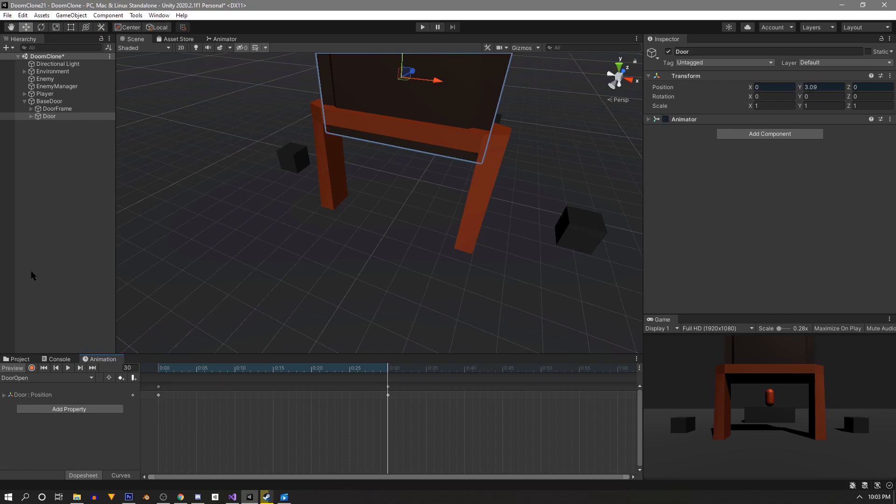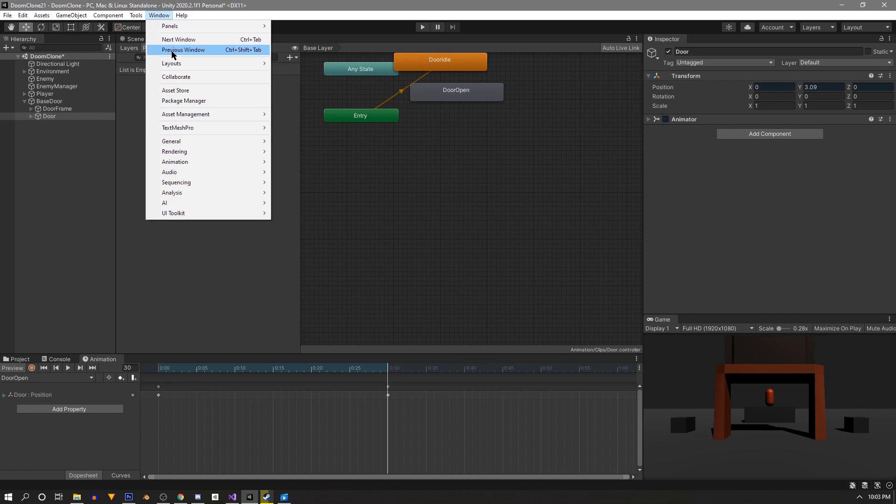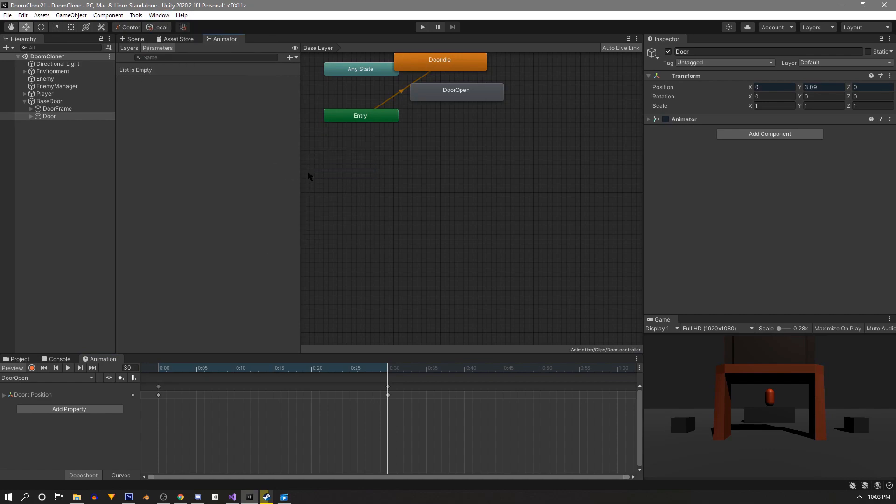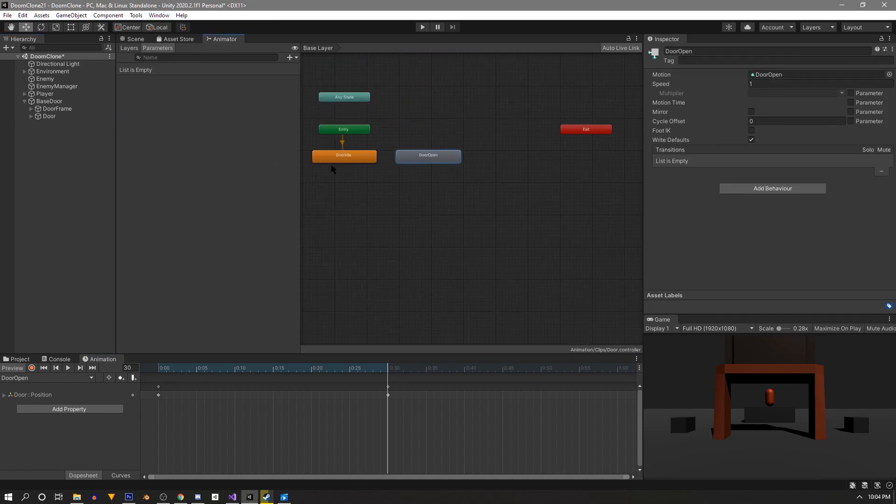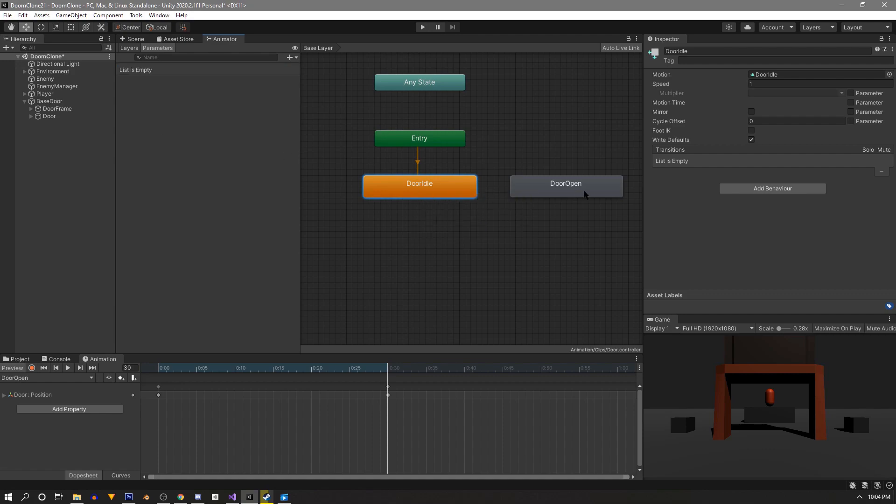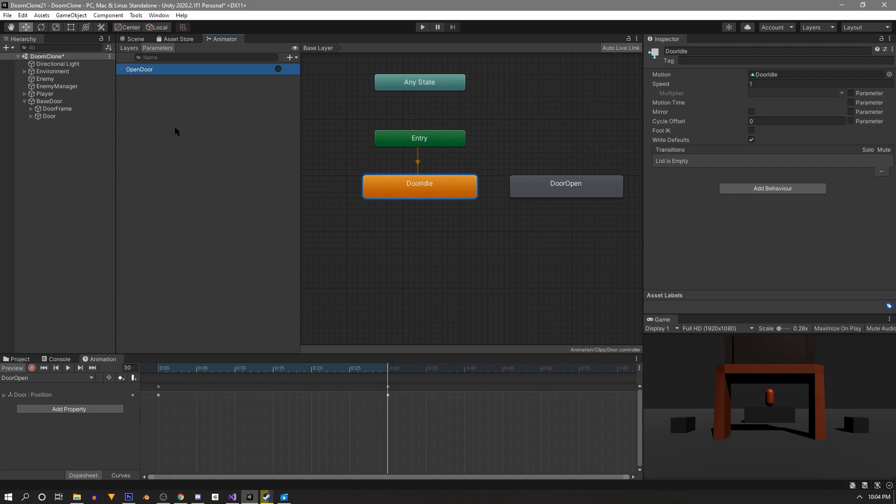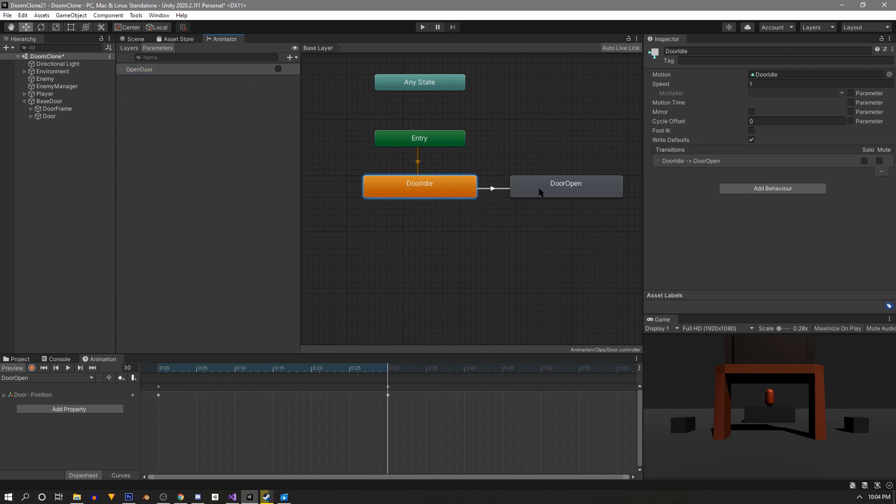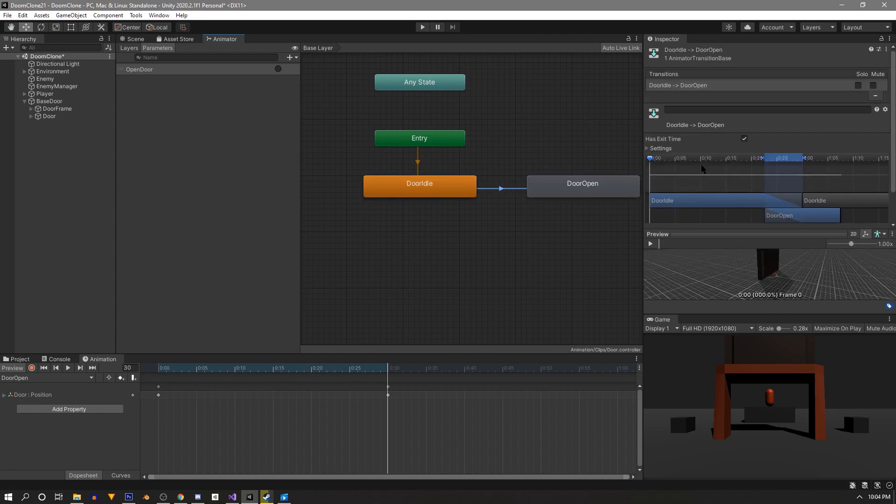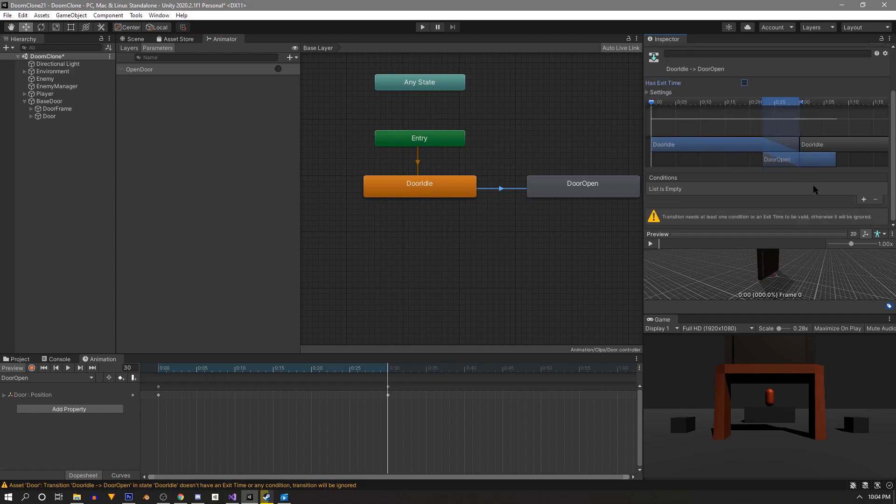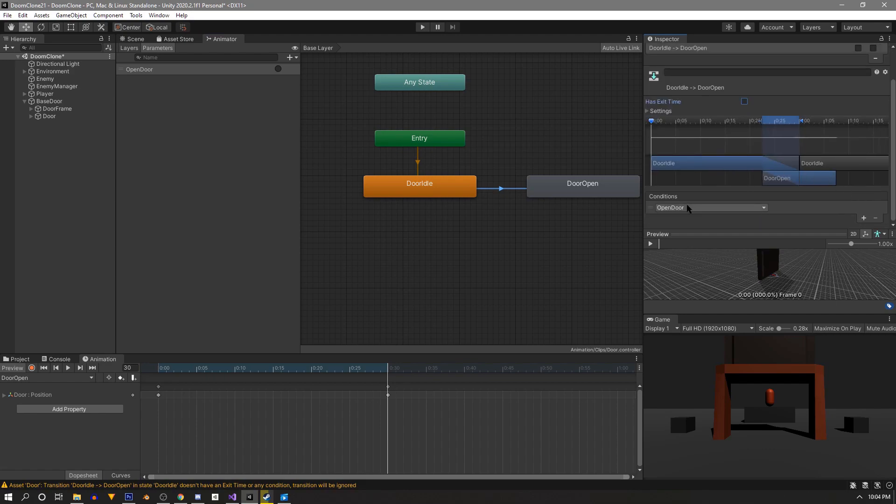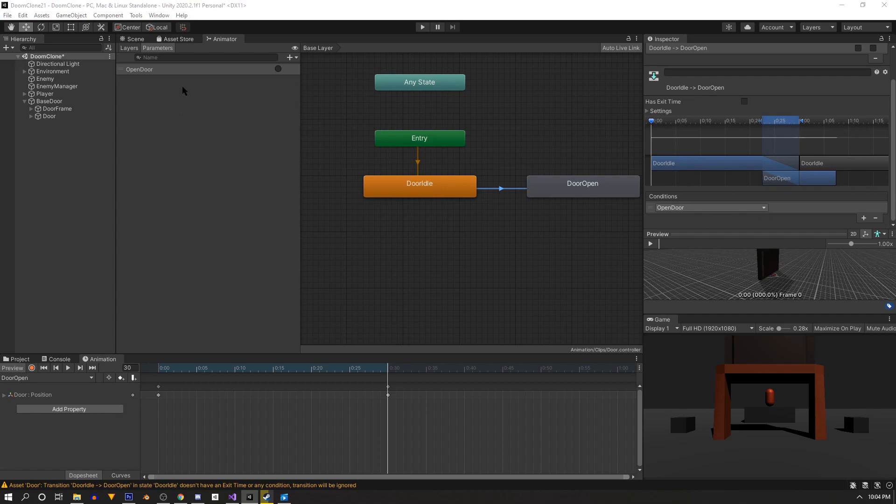Now we need to go to the animator window. This can also be found in windows and animation. So the orange clip is our default starting clip. We need a transition to the door open clip, so first let's go up here and select parameters and click the plus symbol. We're going to use a trigger and we'll name it open door. Right click the default clip. Click make transition. Drag it over to the open door clip and left click. Now we'll select the transition by clicking the arrow and over in the inspector let's disable has exit time. We'll also go down here and click the plus to add a condition and since we only have one it's going to go ahead and set it up for us. And that's it for the animation.